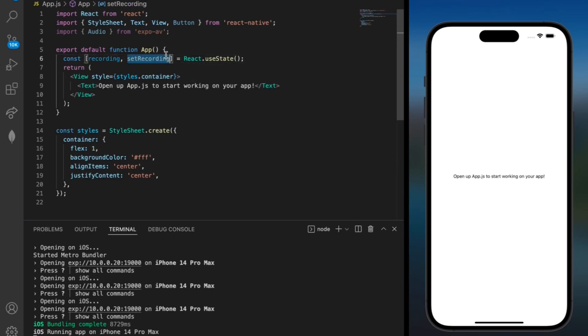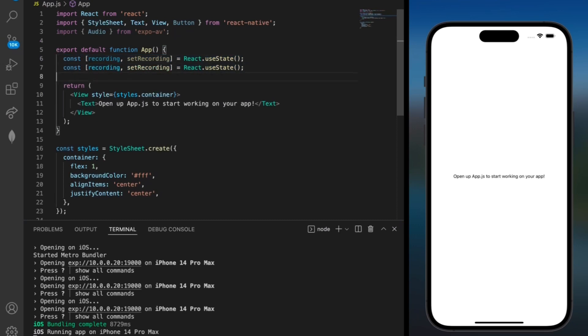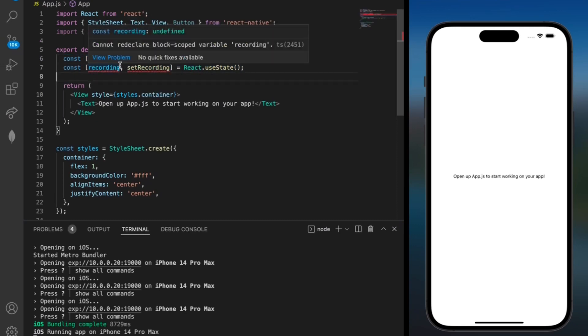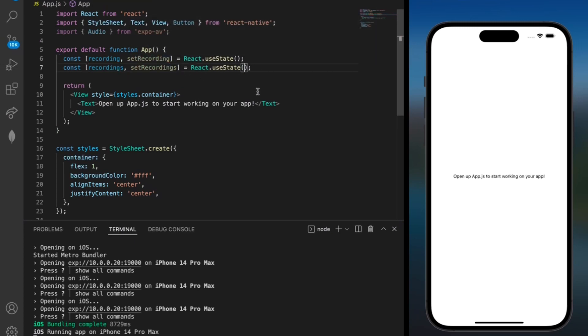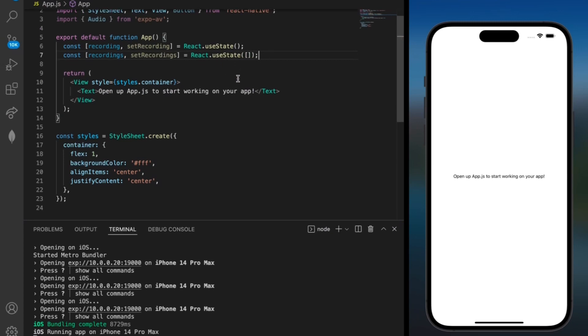We can copy this same thing and use it for the list of all recordings that we're going to have. So instead of calling it recording we can just call it recordings. And we don't want it to be an empty variable. Instead we want it to be an empty array. So I'll just add some brackets in over here.